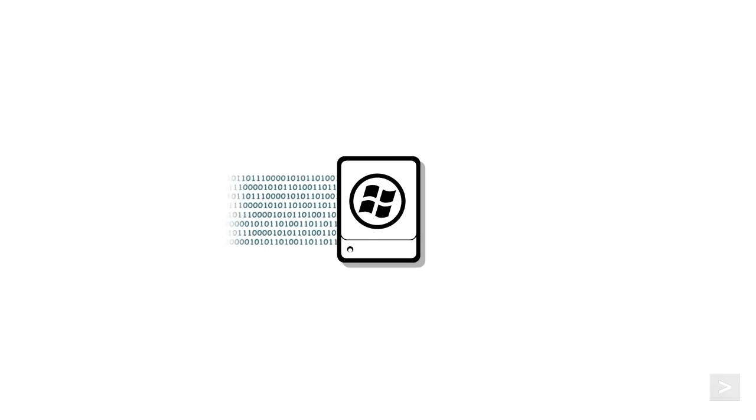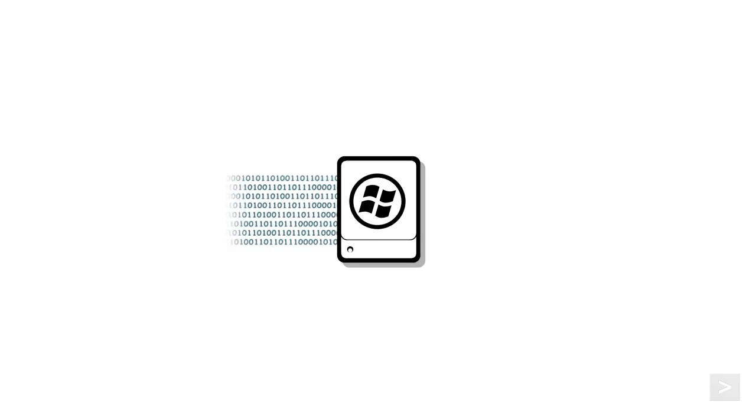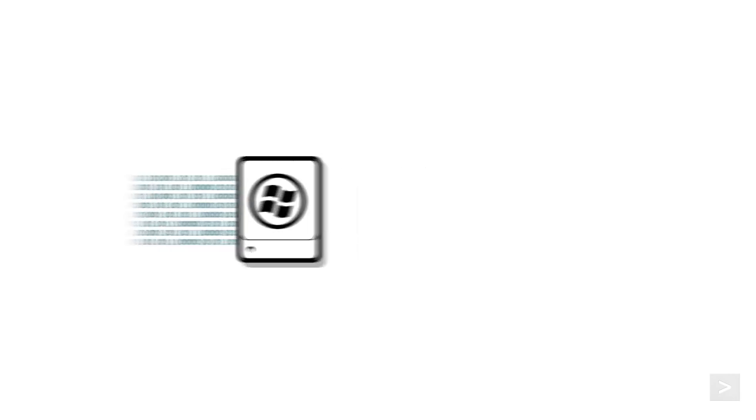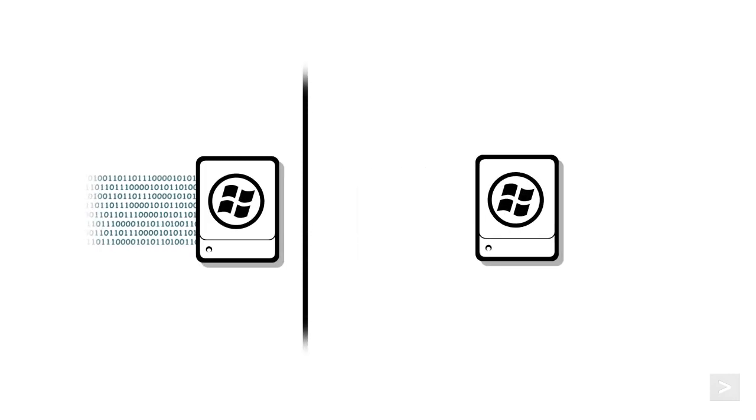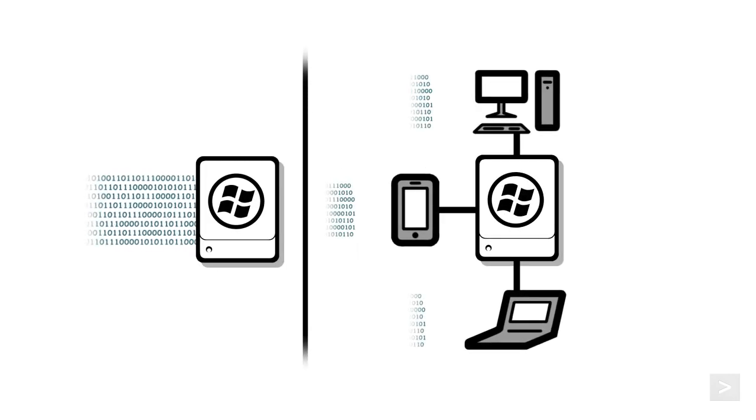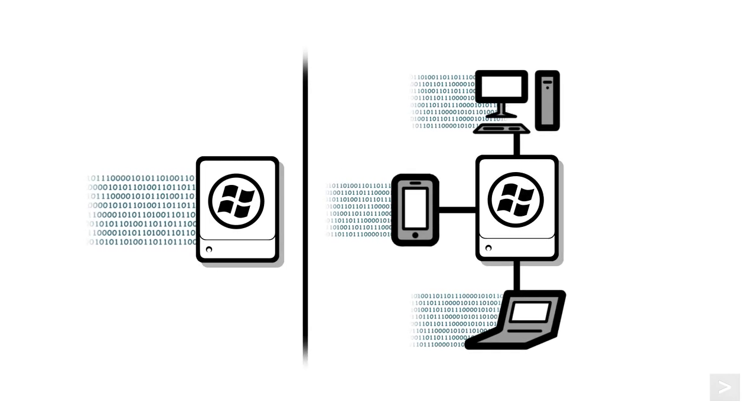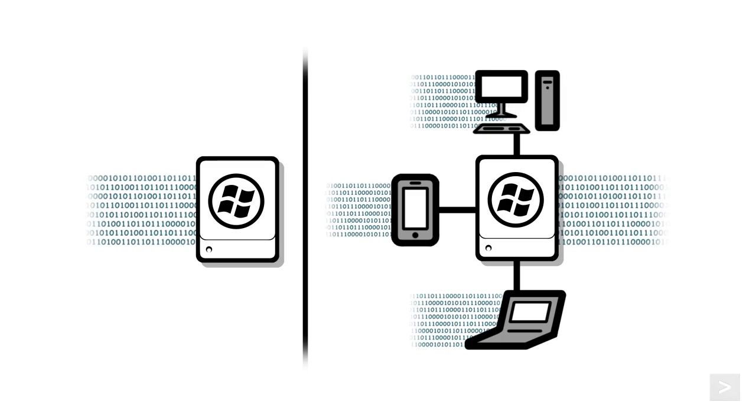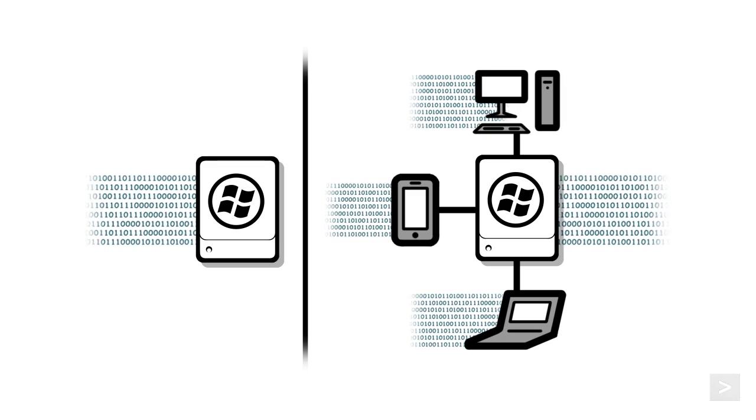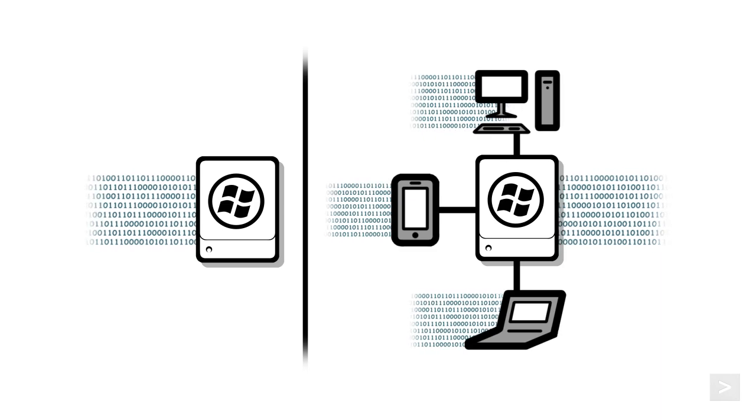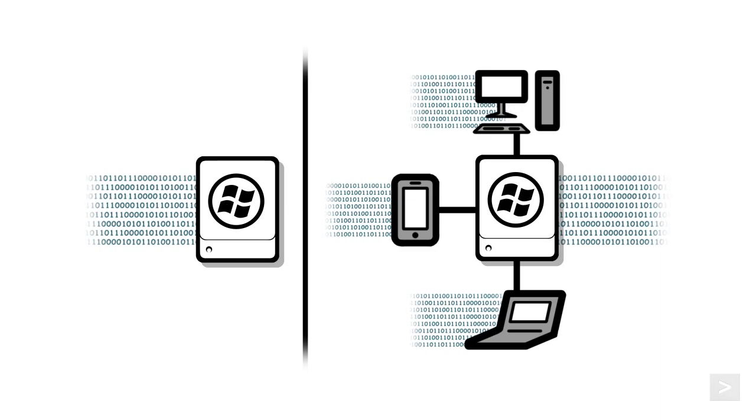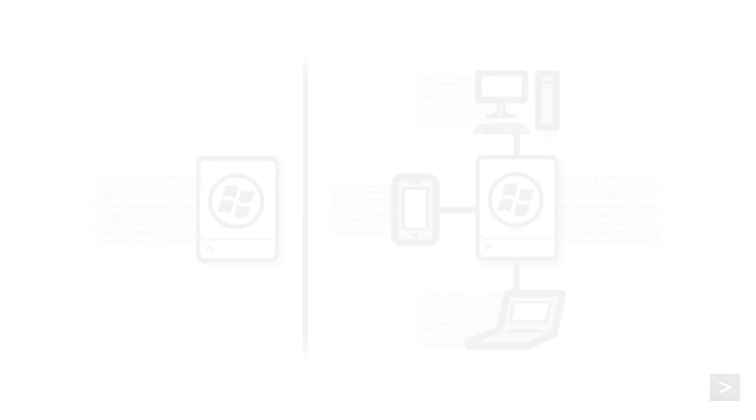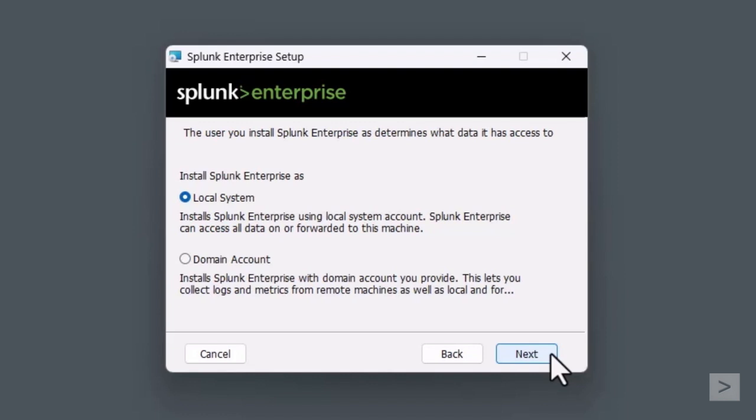A local system account will allow Splunk to access all data on or forwarded to this machine. A domain account will allow you to collect logs and metrics from remote machines, as well as local and forwarded data. It is required to provide a domain account with the proper domain rights to use this type. The local system works well for us, so we select Next.